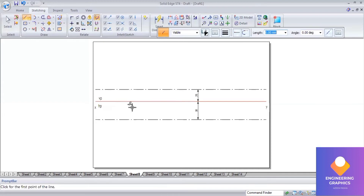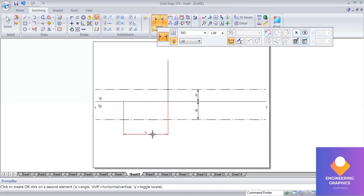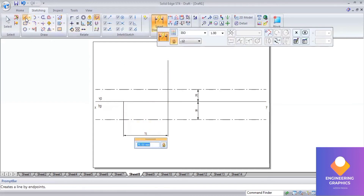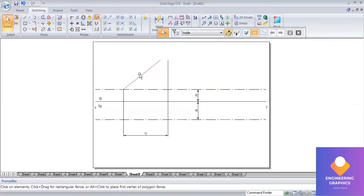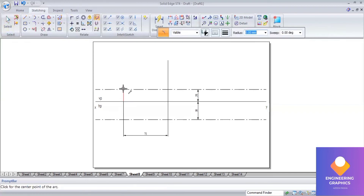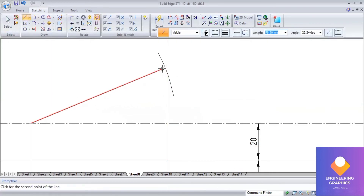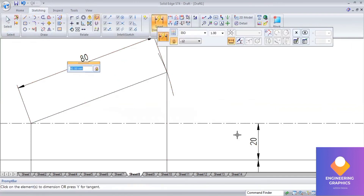I'll use the upper end lengths to construct the true length. I'll consider the first upper end length as 75 mm. Now we construct the true length — I'll consider 80 mm for the true length. Go to arc by center, select the end point, set the radius to 80 mm, and cut the arc. This gives the true length of 80 mm.